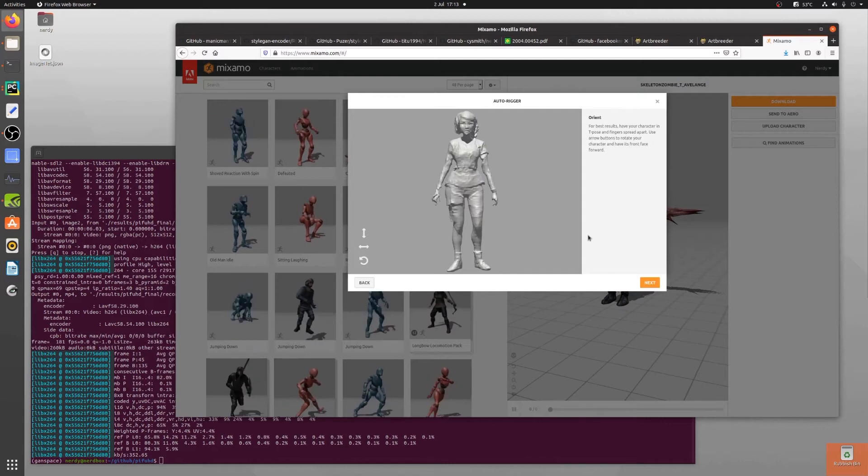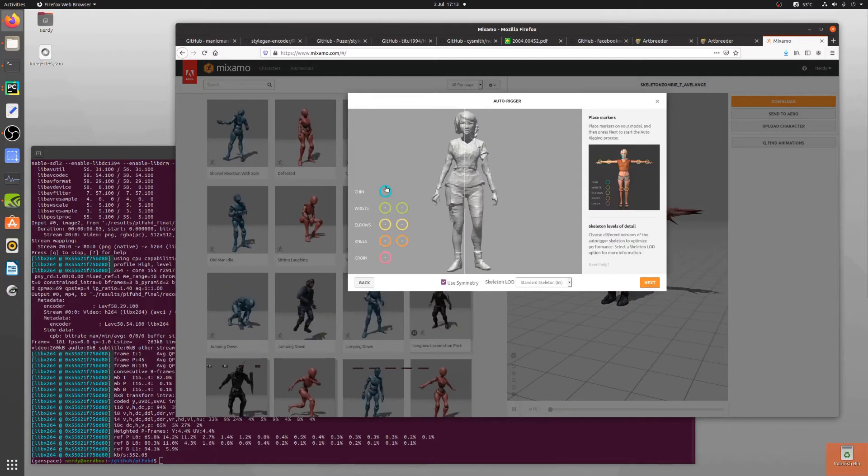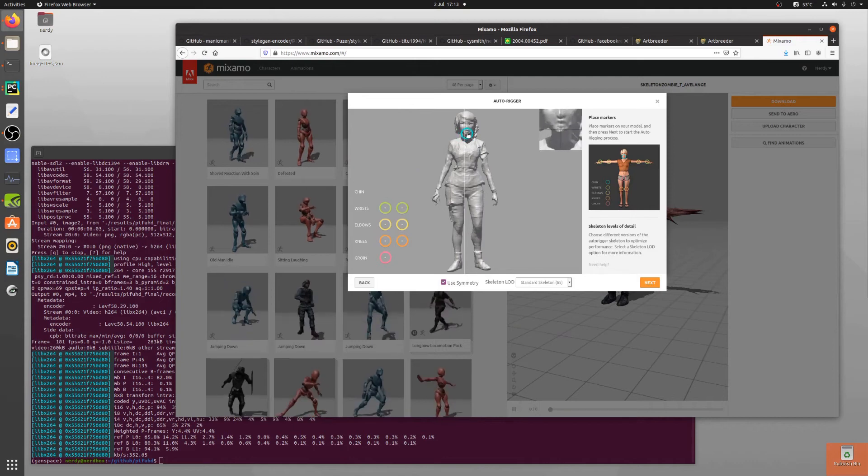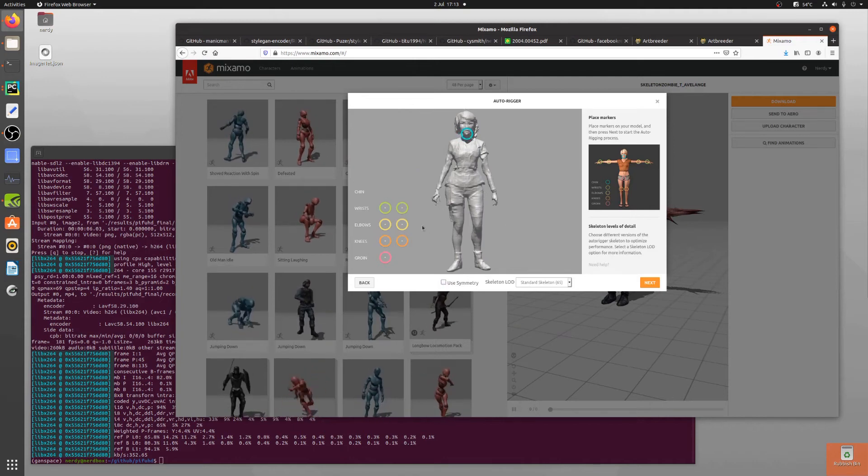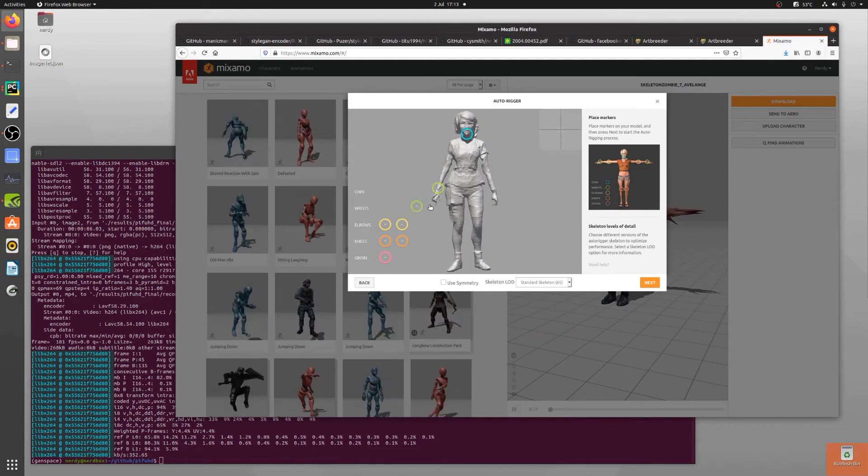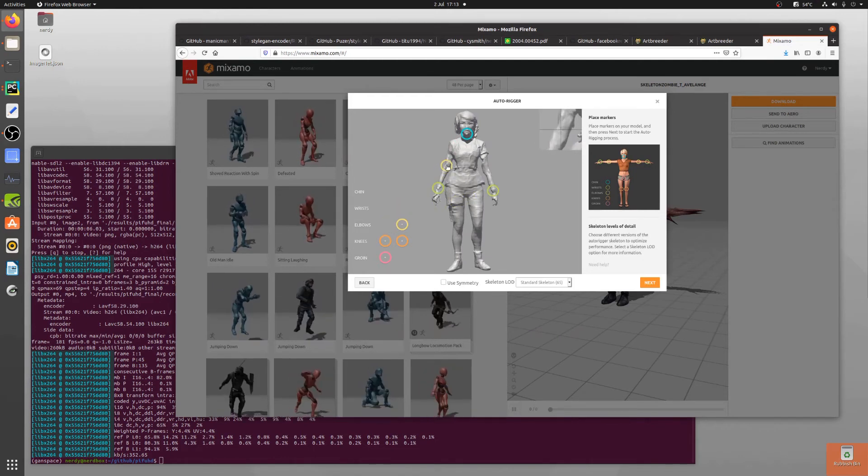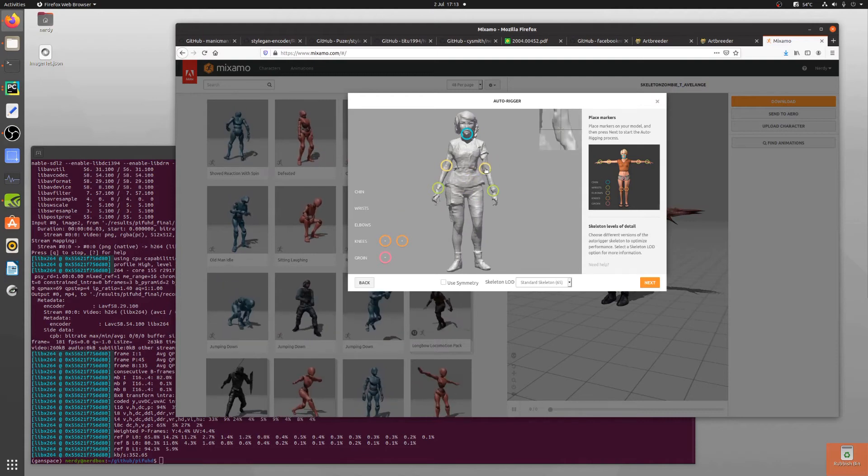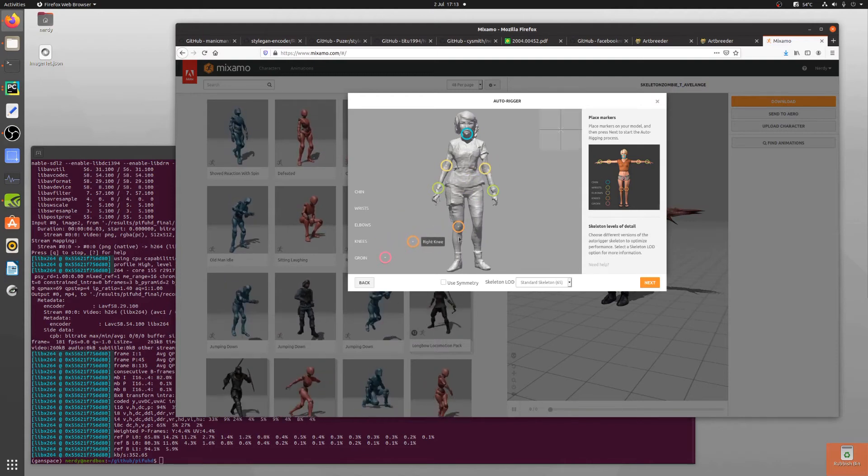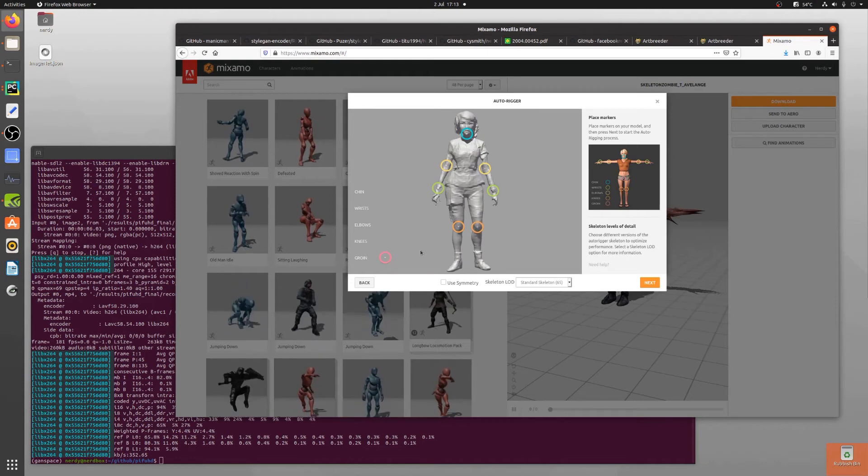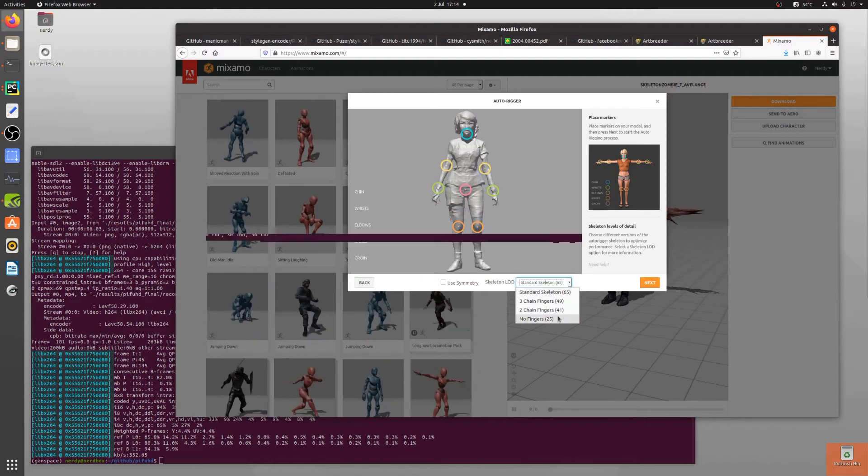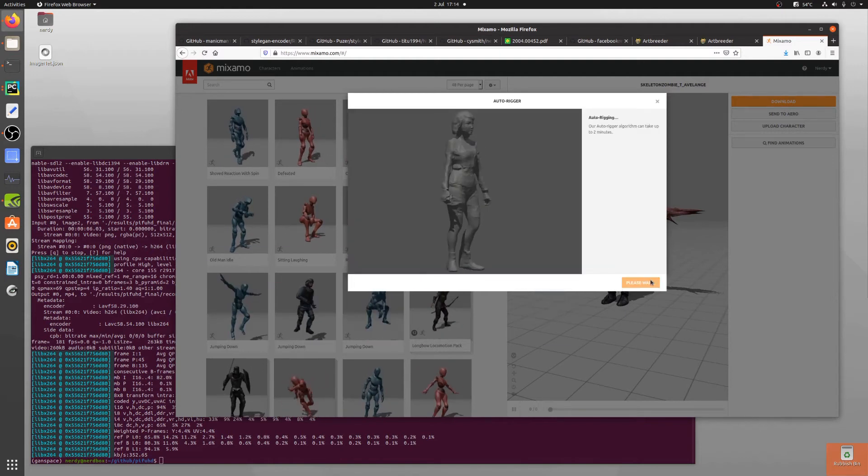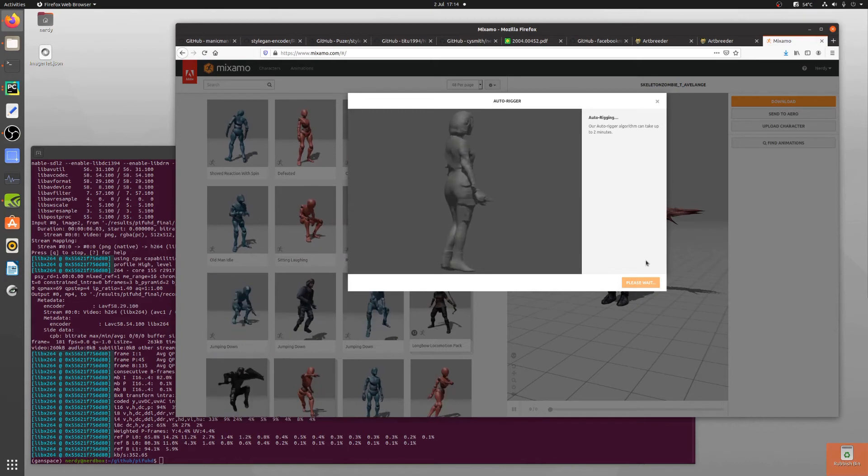Once that's finished loading you can just place your chin which is probably somewhere around there. We'll take the symmetry off, wrists, that's sort of a wrist isn't it. We've got some elbows, there you go there's some knees. As you can see I'm doing this in an extremely professional manner. I'm going to say no fingers because it's such a high quality model and we'll give that a little bit of auto rigging.